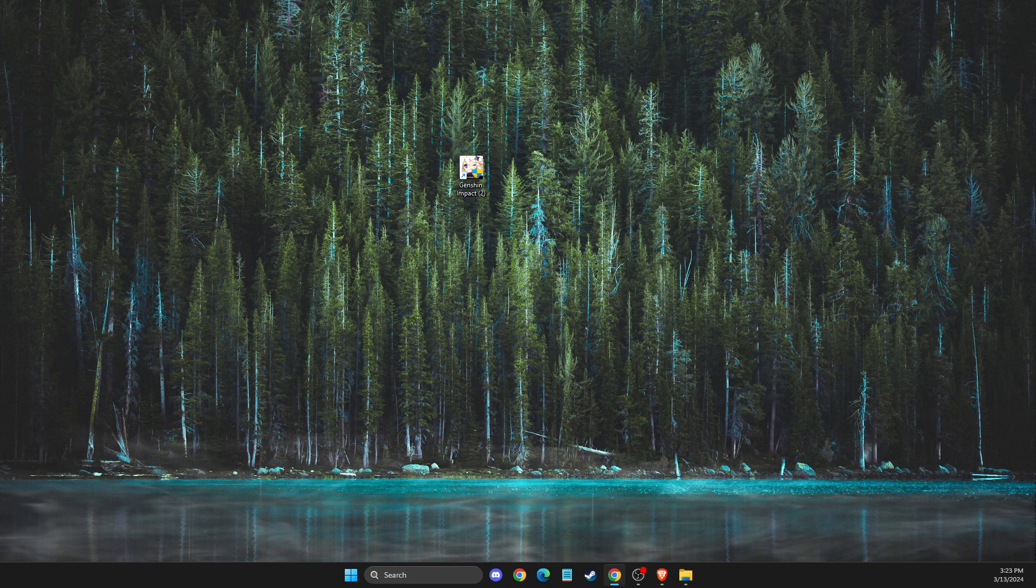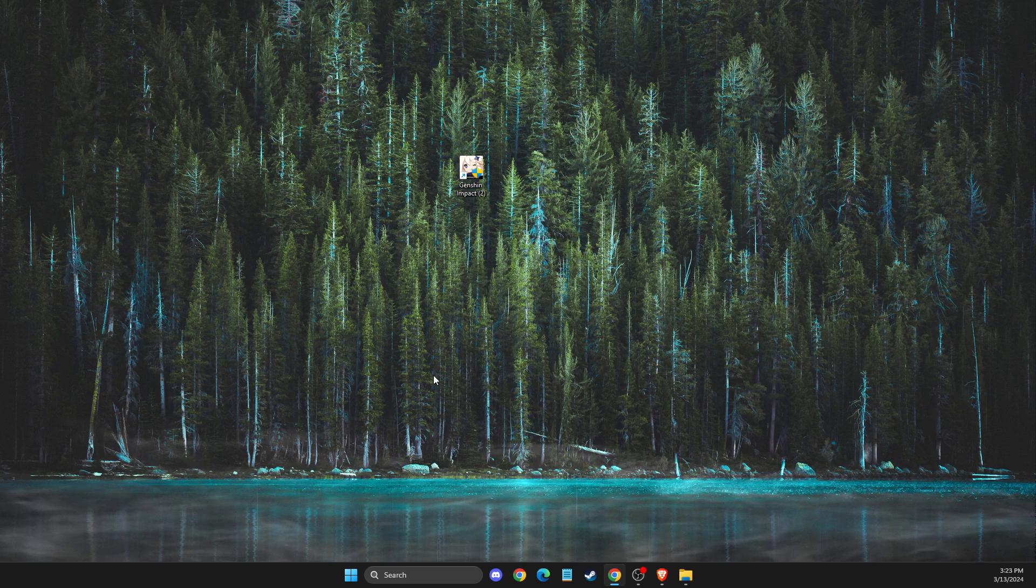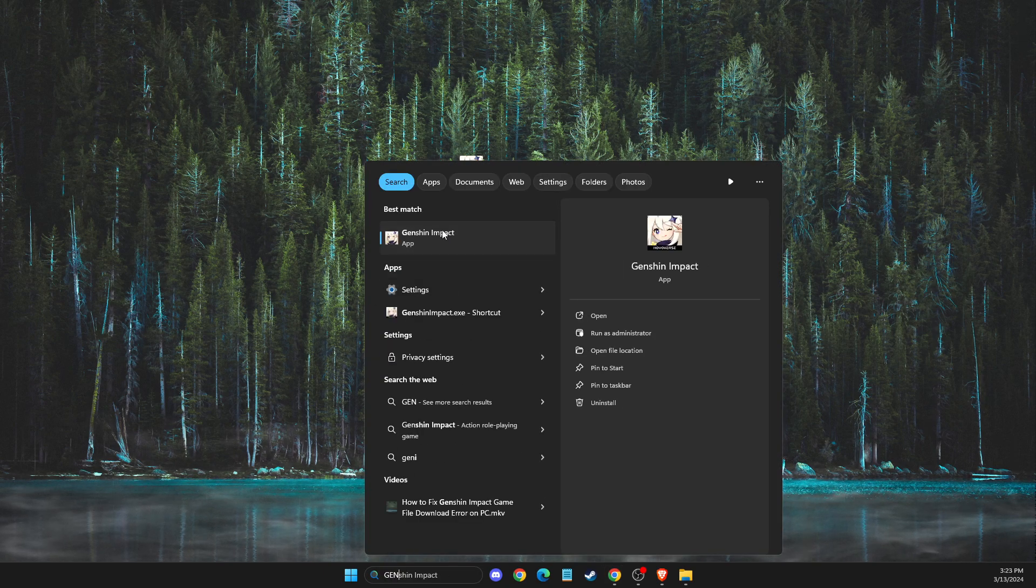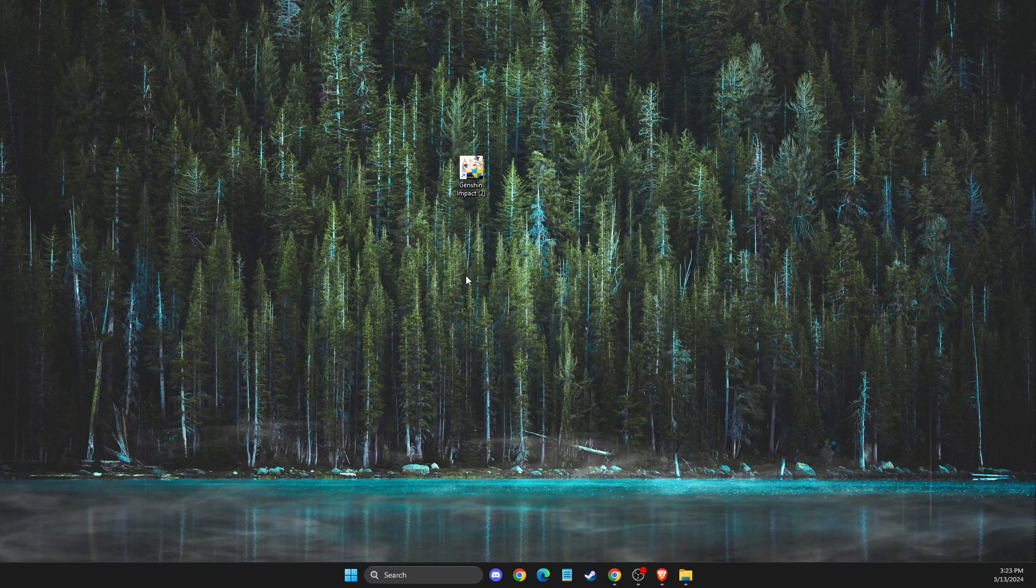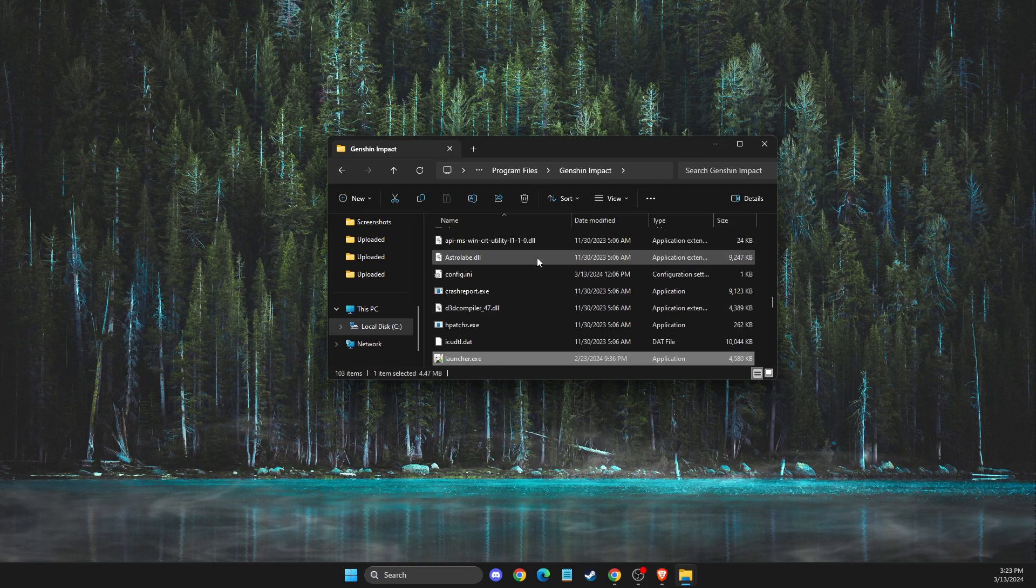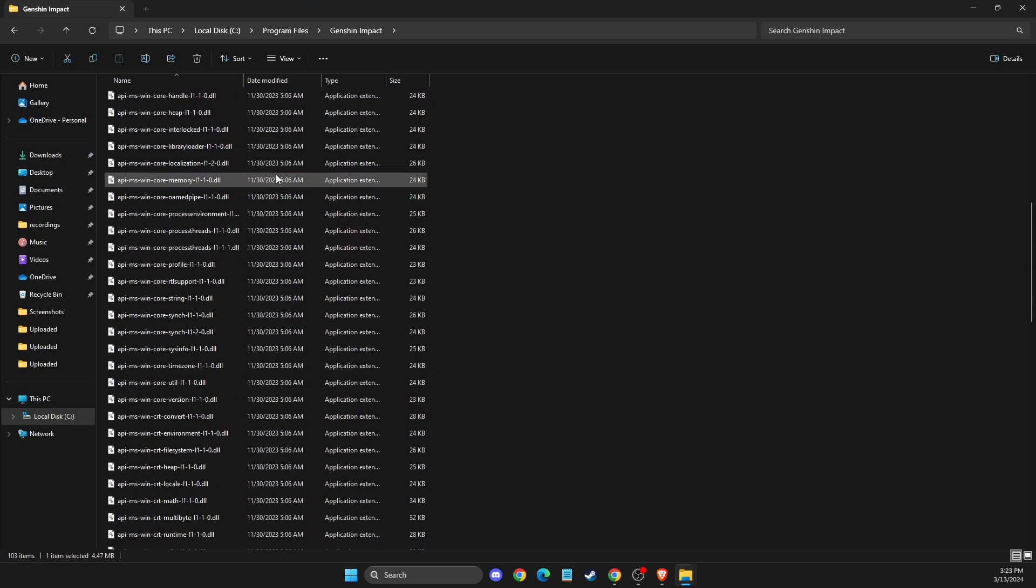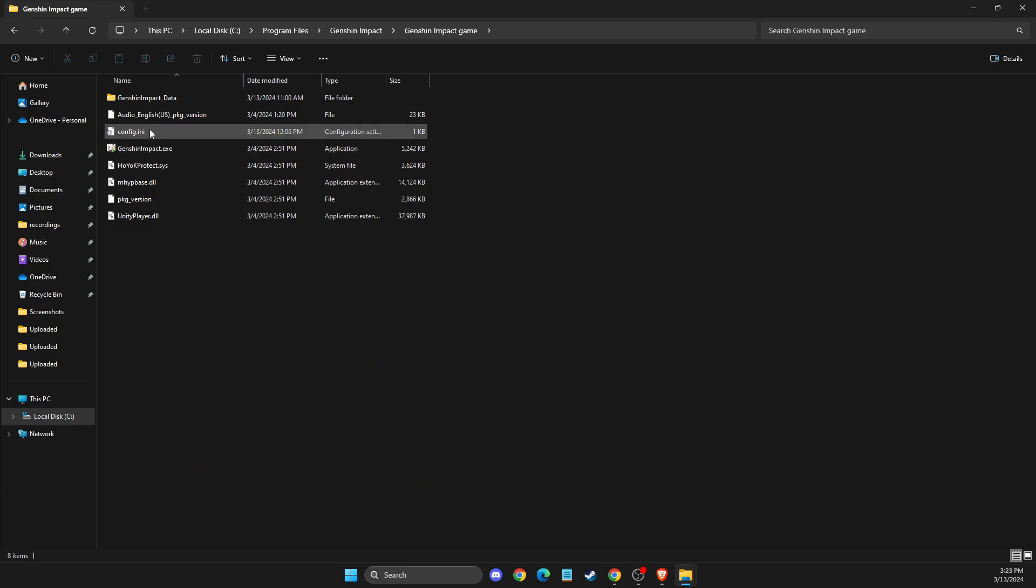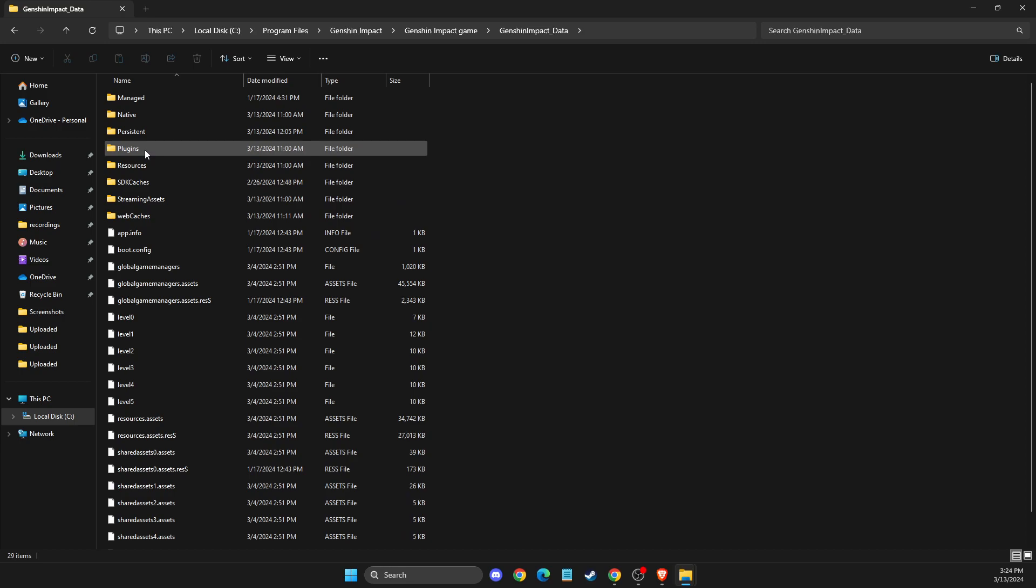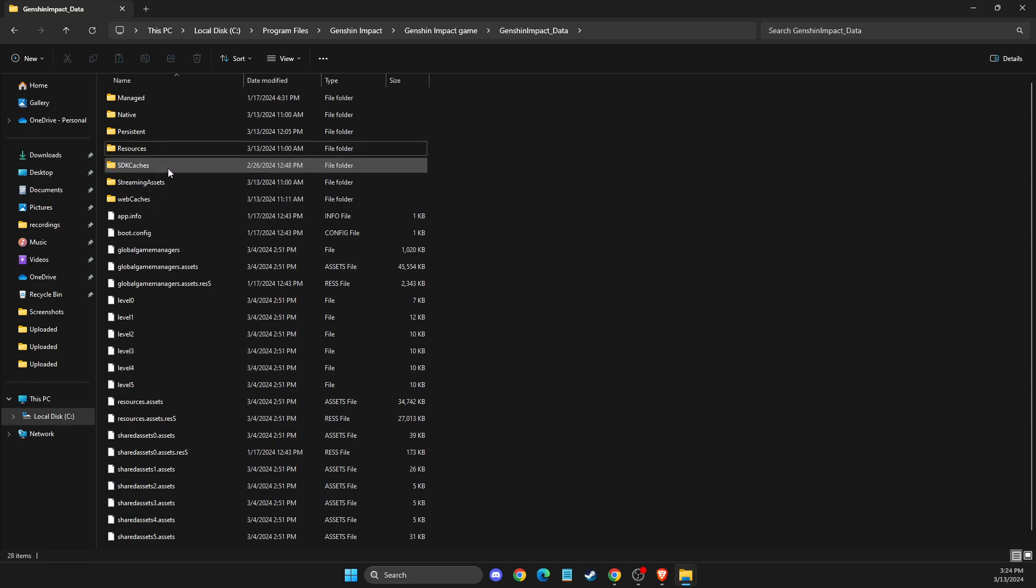The first thing I suggest you do is go to search, then look for Genshin Impact shortcut, right-click on it, open file location, and open file location again. Then you need to go to Genshin Impact game folder, then look for Genshin Impact data, and there should be a plugins folder here. You just need to delete your plugins folder.